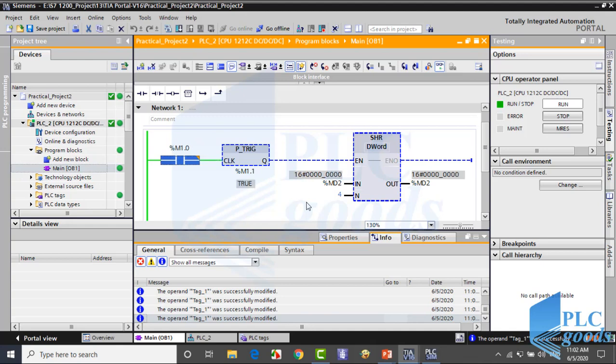Pay attention, if we don't use the positive signal edge detection, when I activate this instruction for 1 second, it will be executed rapidly about 1000 times. So you will just see 0 at the outputs.